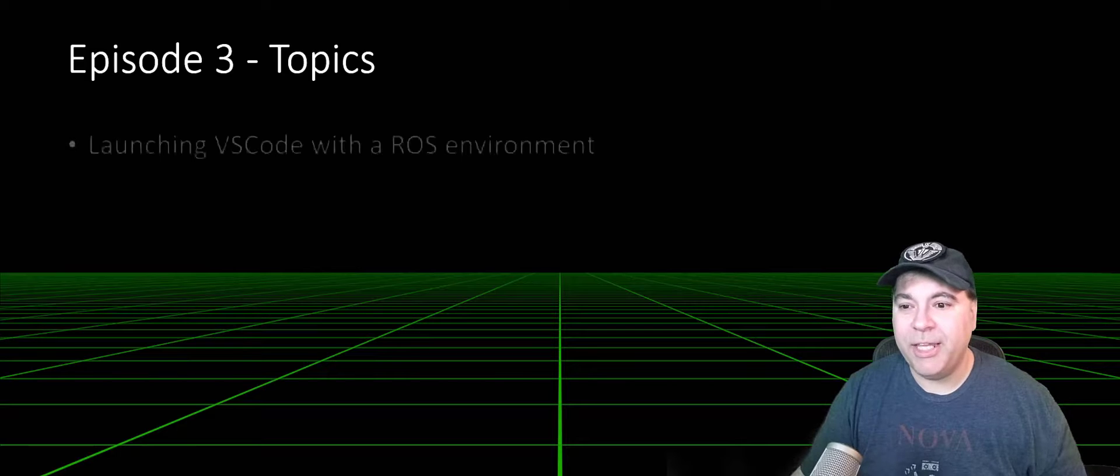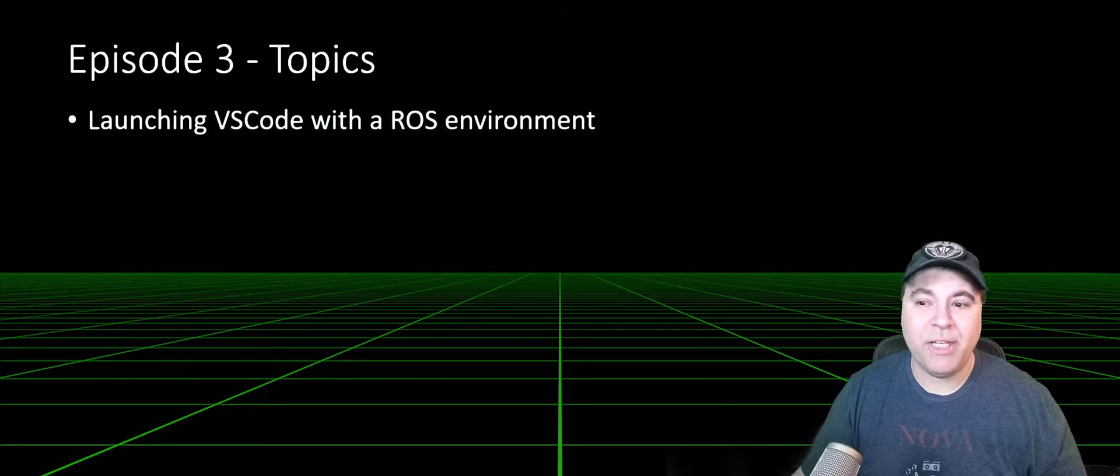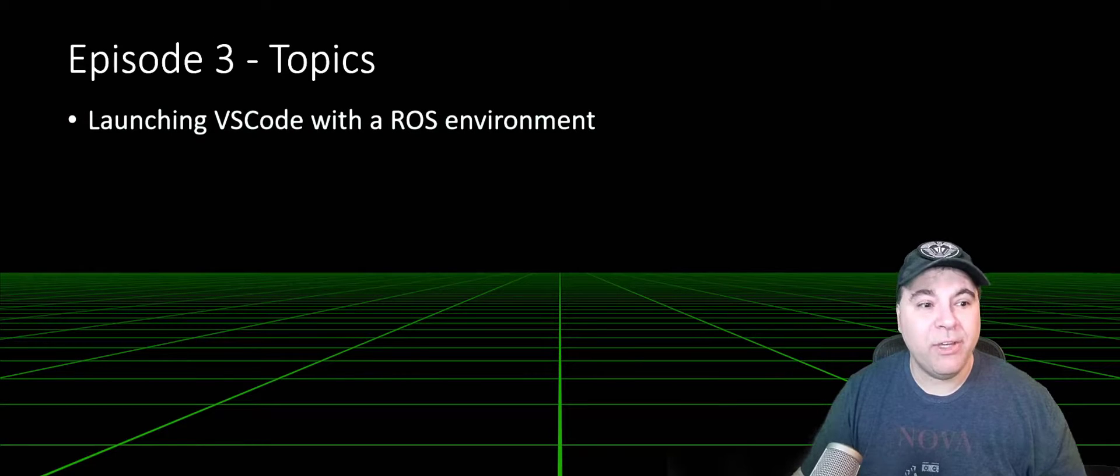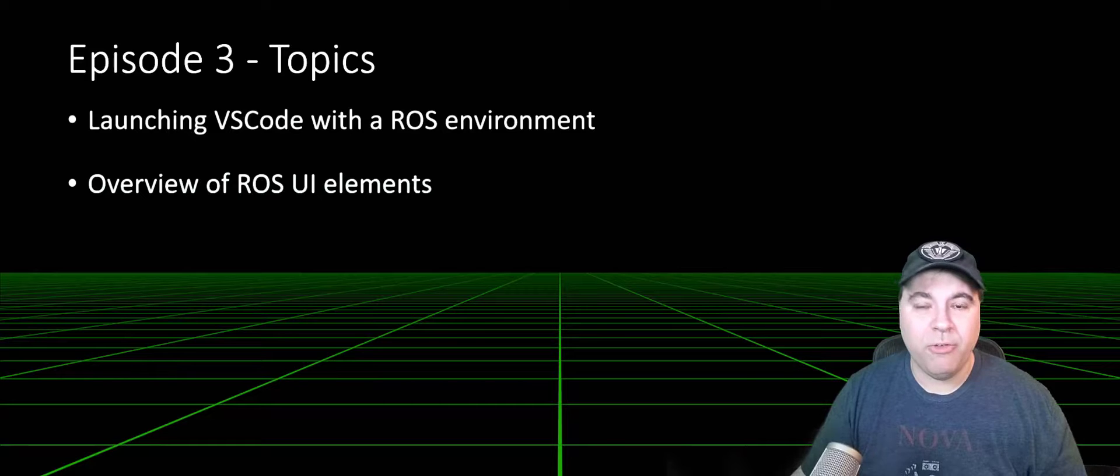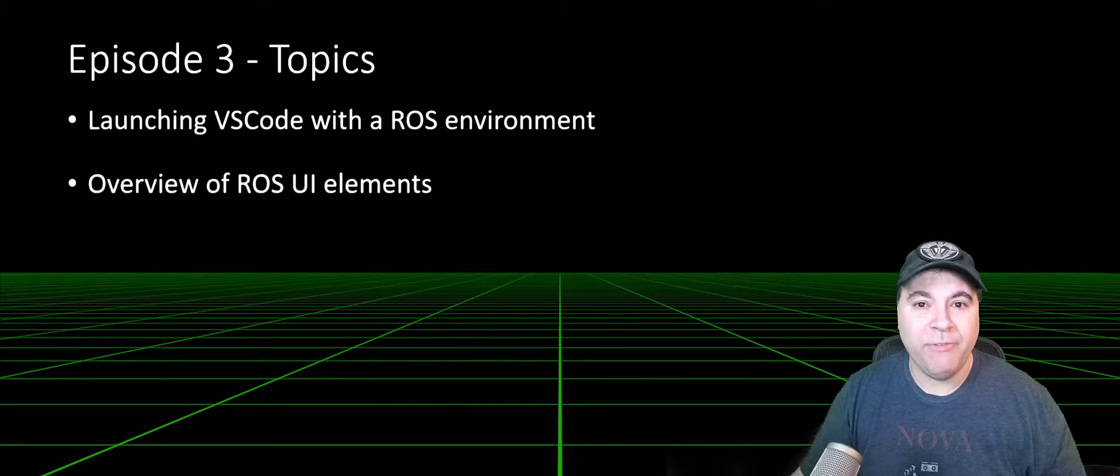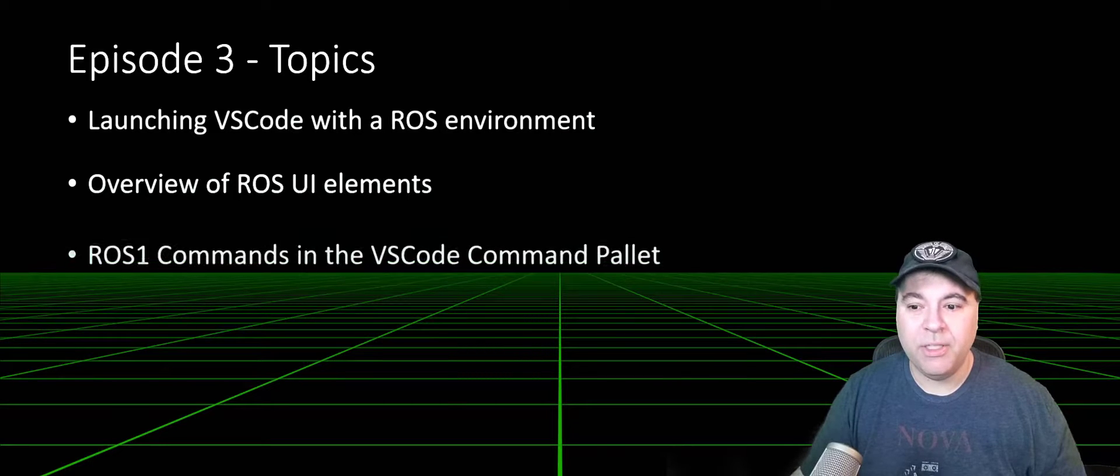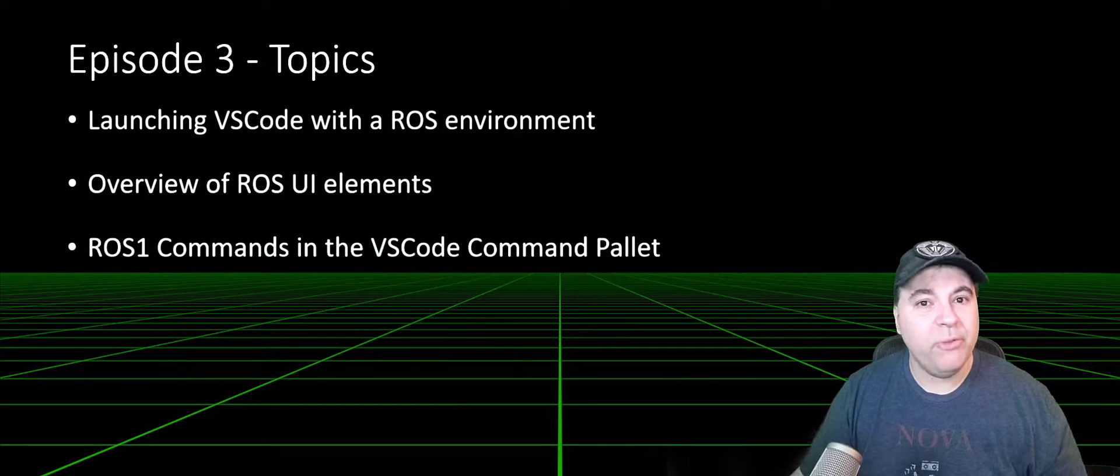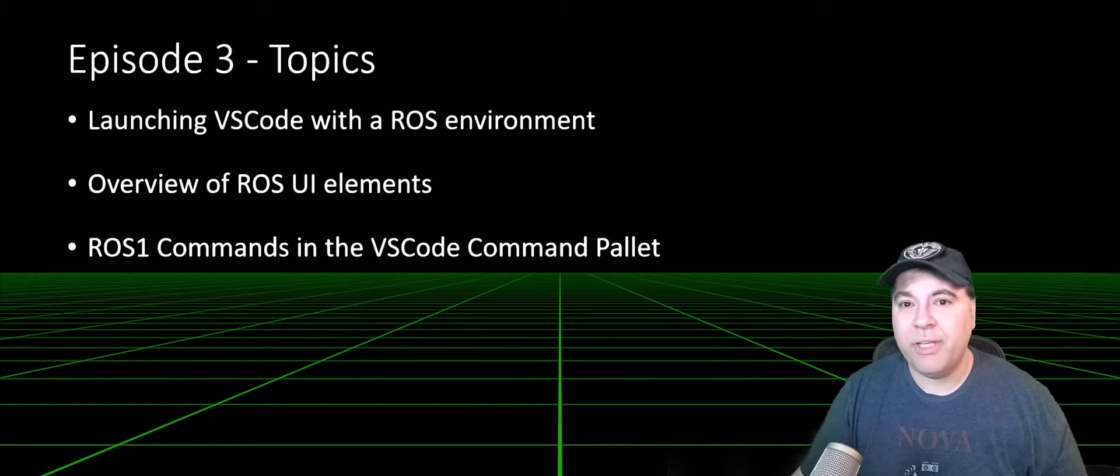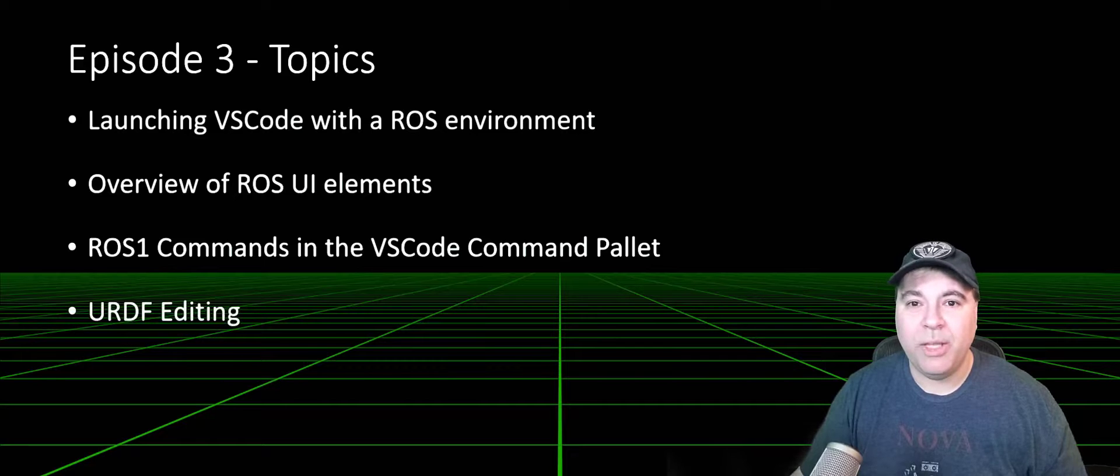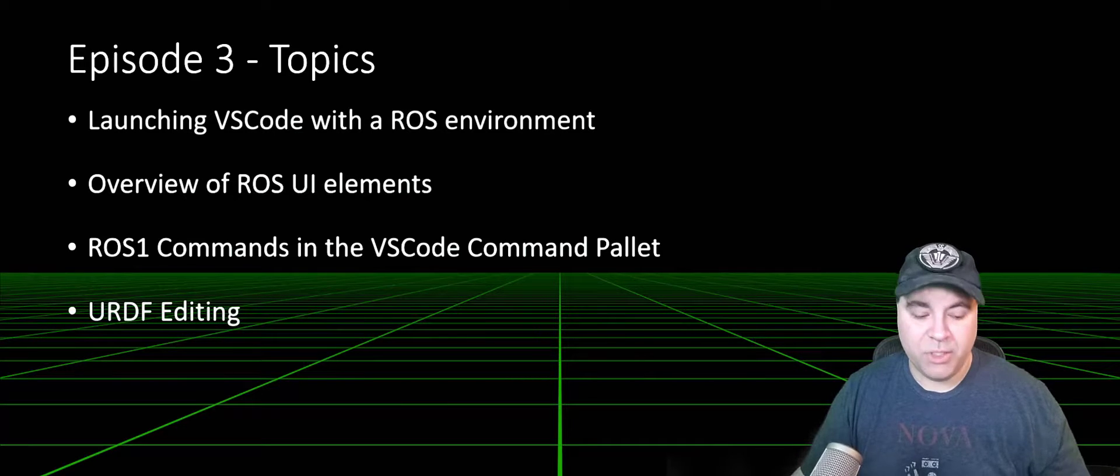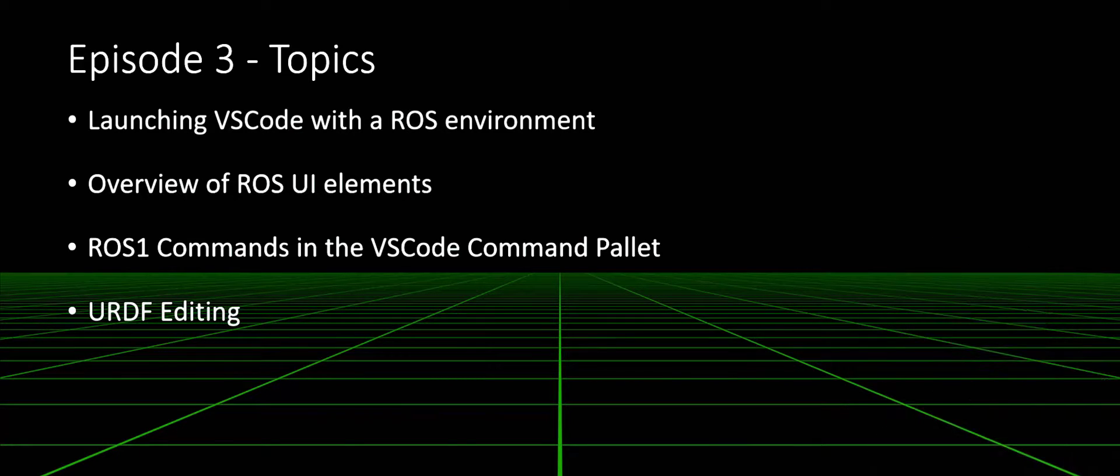Topics I'm going to cover today: specifically launching VS Code from a ROS environment, overview of some of the UI features, overview of commands available in the command palette, as well as editing URDF. So let's get started.